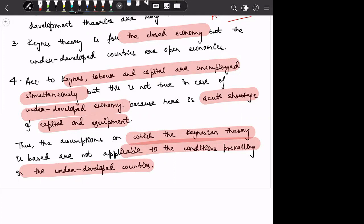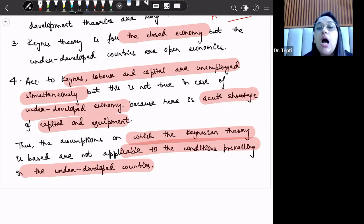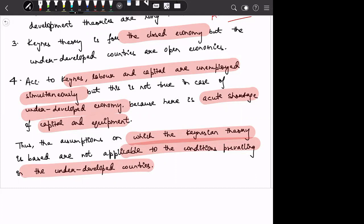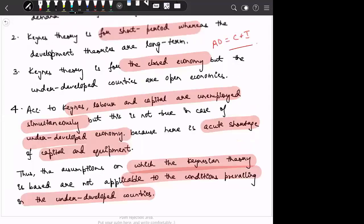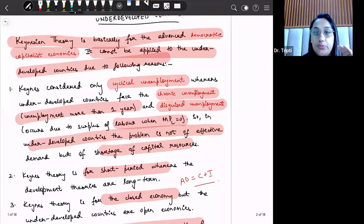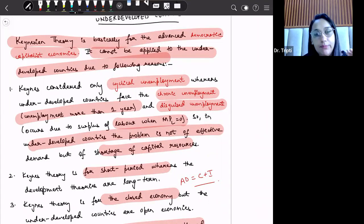That is why the assumptions on which the Keynesian theory is based are not applicable to the conditions prevailing in the underdeveloped countries. Hence, on the basis of these four points, we say that Keynesian theory is not suitable for underdeveloped countries.